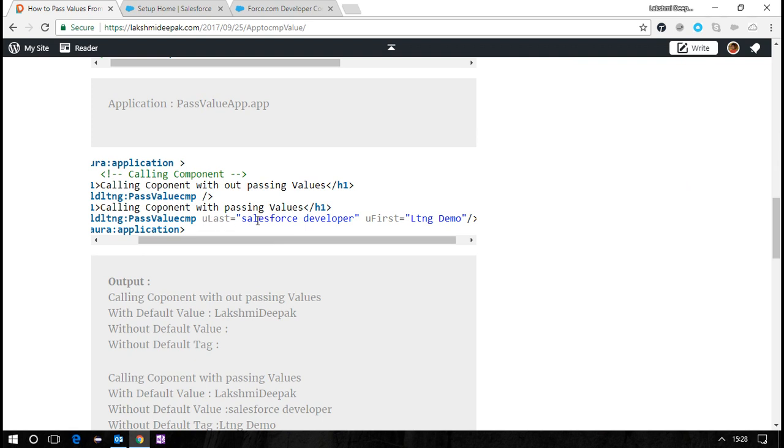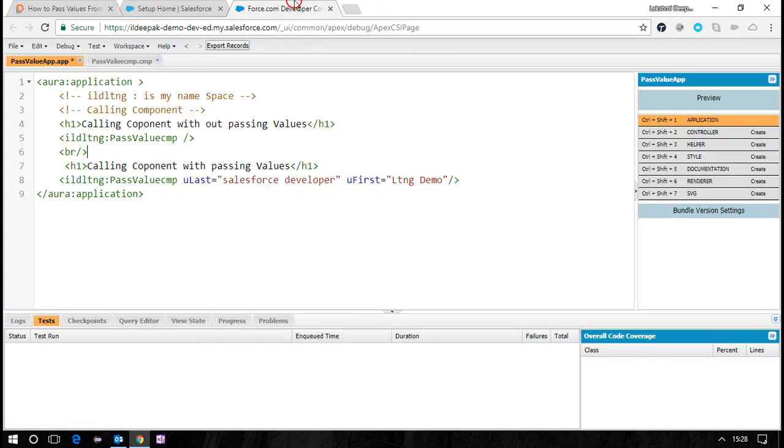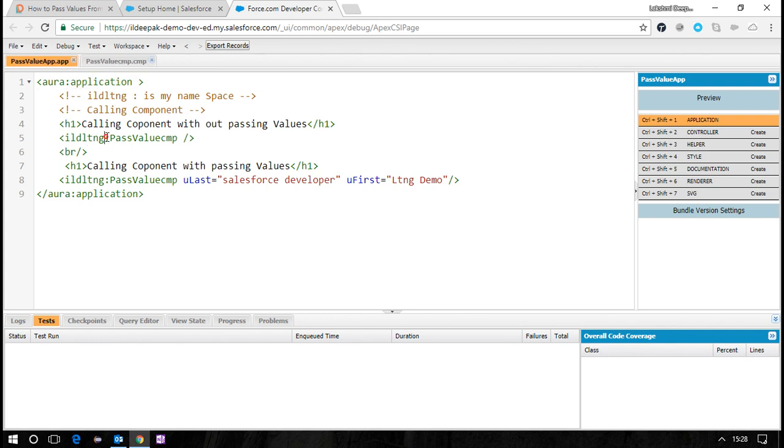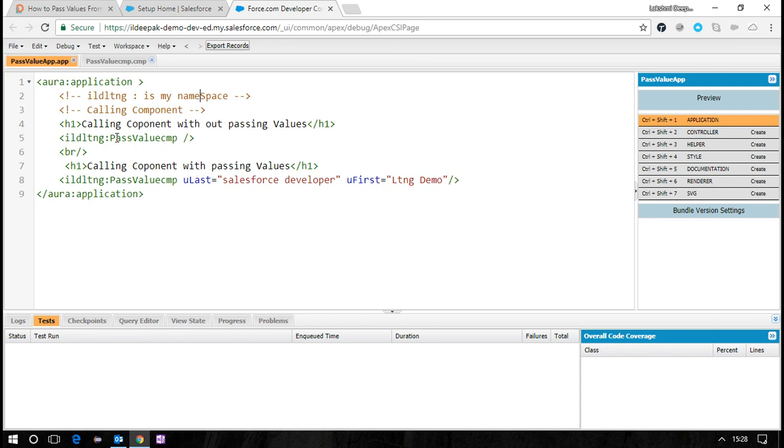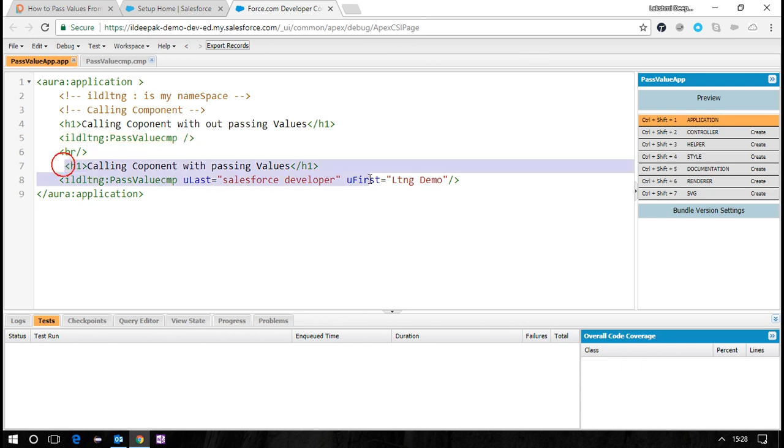Let's see the working example. This is my component - ildldng is my namespace. I'm calling the component PassValueCmp.cmp and passing the values. Let's talk about the first instance first.